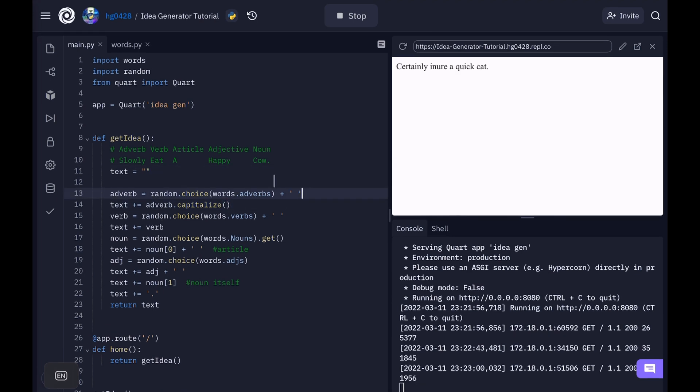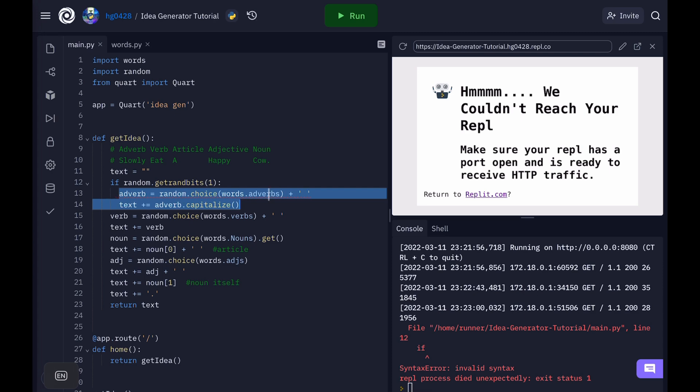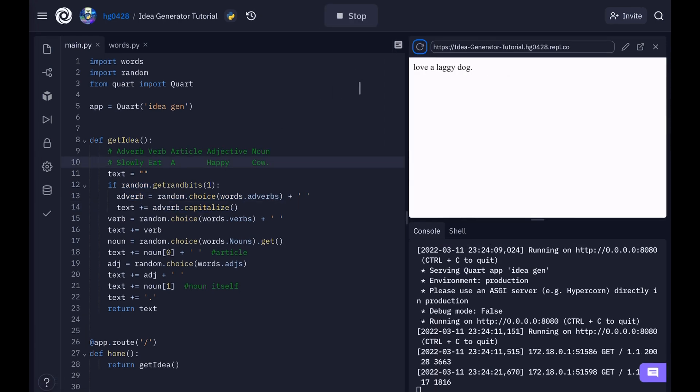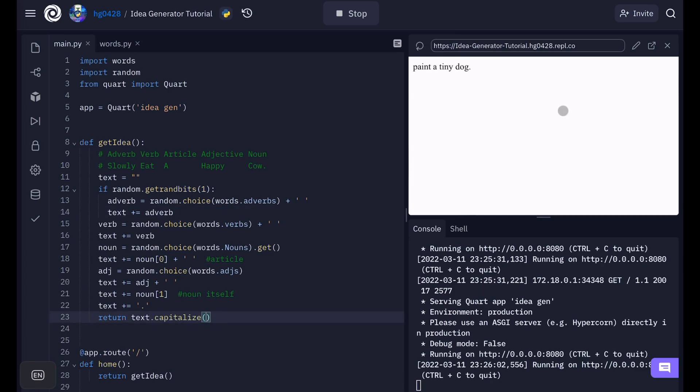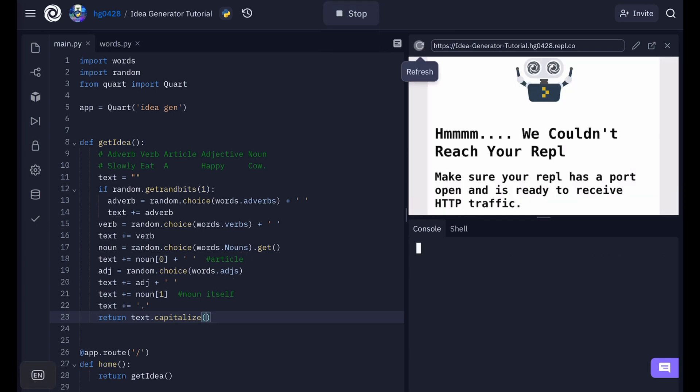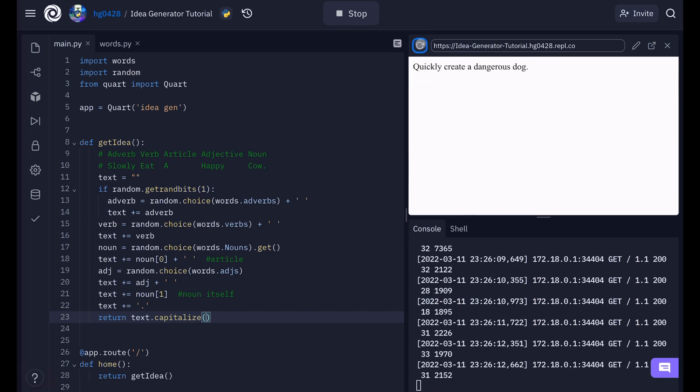Our next step is to make adverbs only there sometimes. Okay. So to do that we're going to make an if statement. And we're going to use random dot getrandbits. That will get a random bit that can be interpreted as a boolean value. Which basically means it's either true or false. Now we can indent this. And so only if that is true will it run this. Okay. So see only sometimes it has the adverb in front. Okay. So that isn't capitalized. So we need to fix that. So to fix that. Let's move this adverb dot capitalize to the text at the end. So we'll capitalize the first letter of the text at the end. Now if we rerun this. Yep. It's working.